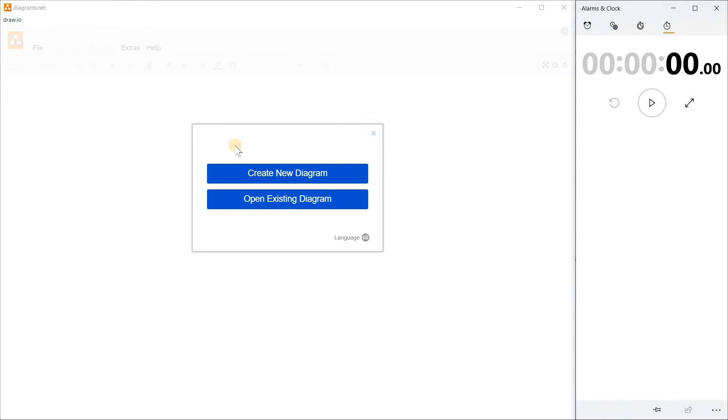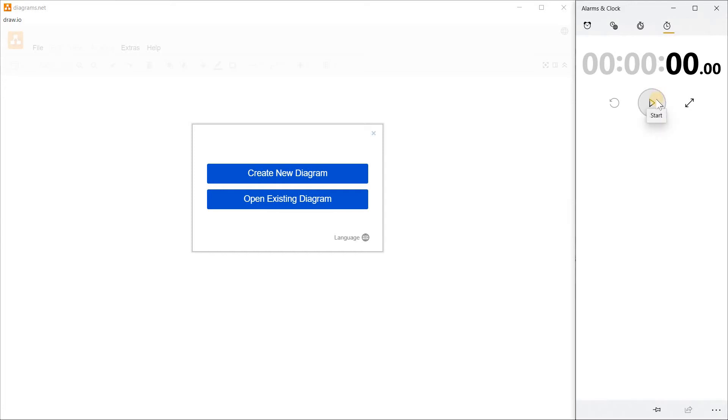I have already installed draw.io. On my left-hand side, I have the draw.io desktop application running. On my right-hand side, I have a stopwatch. I'm going to click on start and see whether I can create a streaming and batch processing architecture in less than two minutes.